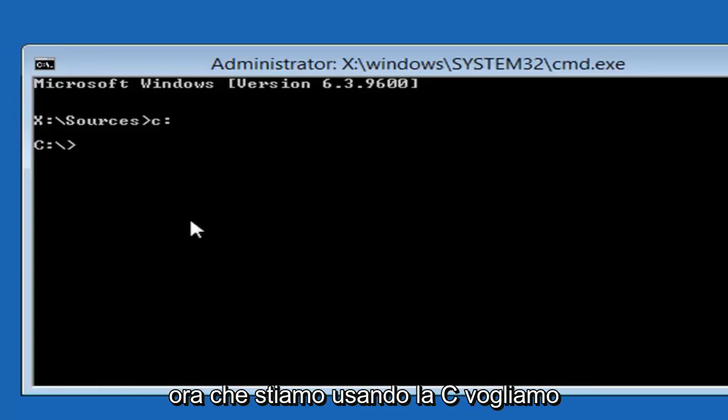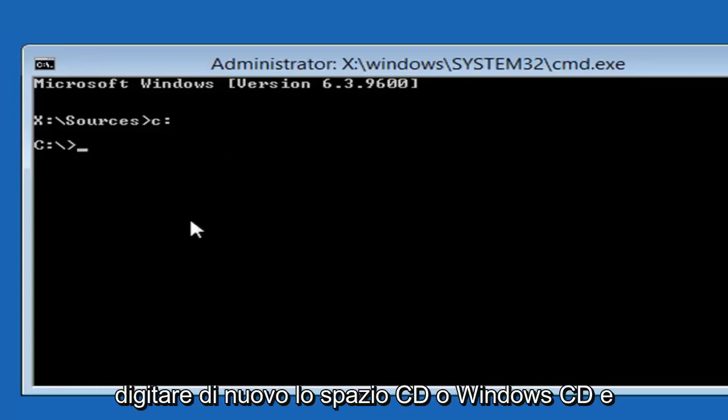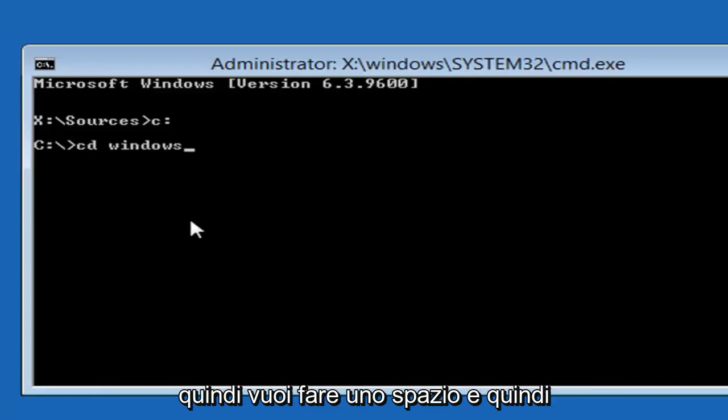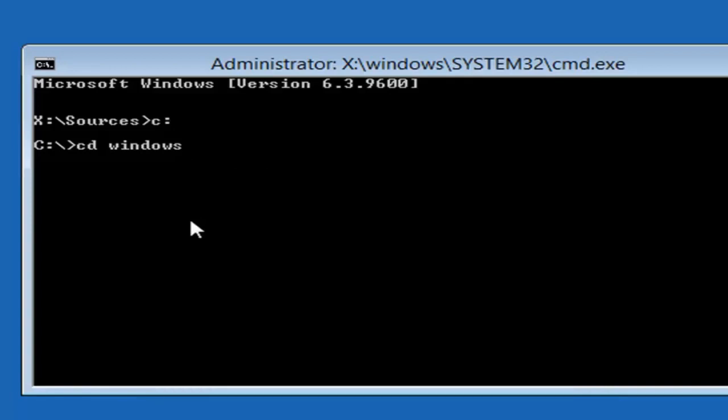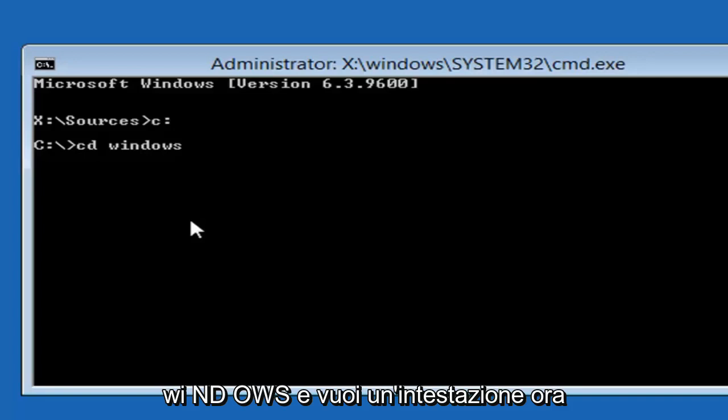Now that we're using the C, we want to type in CD space Windows. Again, CD, and then do a space, and then type Windows, like WINDOWS. WINDOWS, and then hit enter.